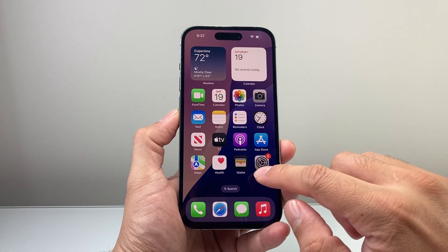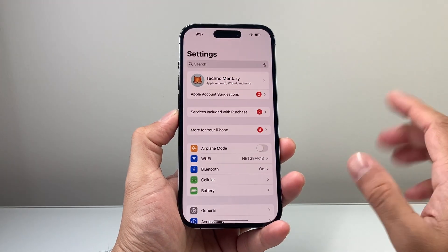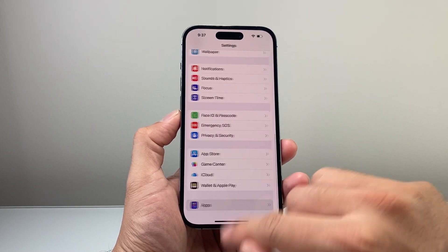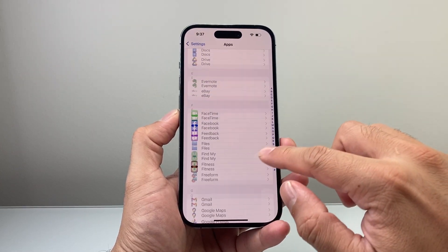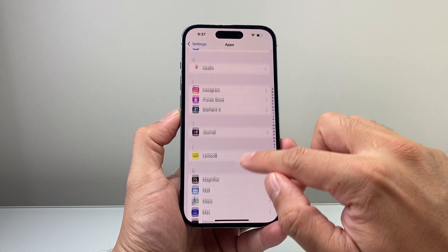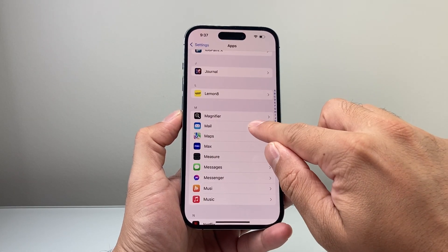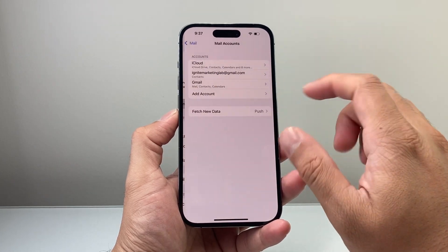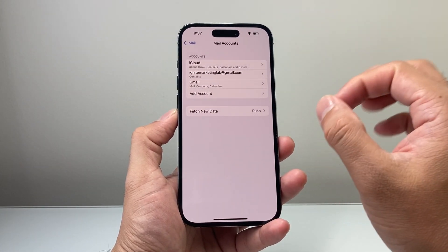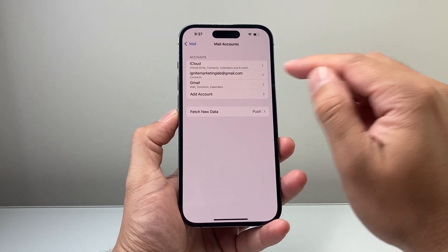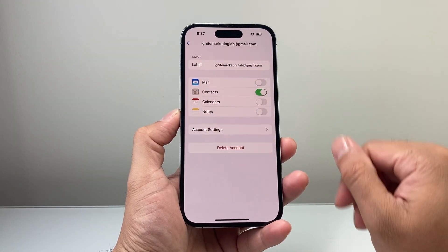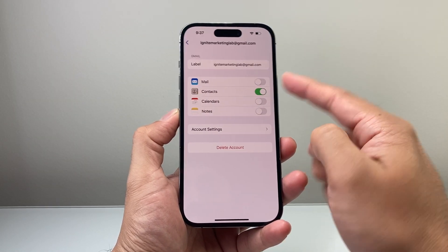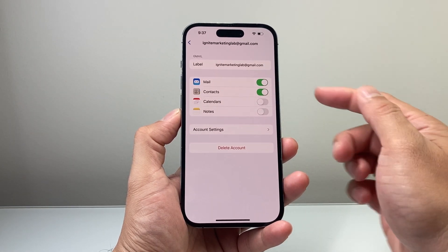Once you have done that, the next troubleshooting step is to go into your Settings on your iPhone and scroll down until you see Apps. From there scroll down until you get to the Mail app settings, and then you'll see Mail Accounts — click on it. If you have multiple accounts, figure out which one is not responding and select that one. The very first thing you want to ensure is that the mail option is turned on, if it's turned off for some reason.